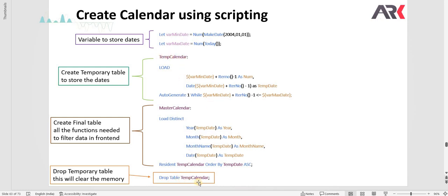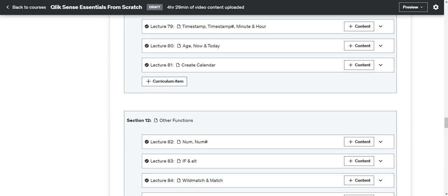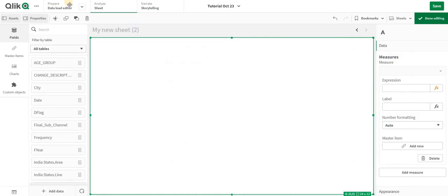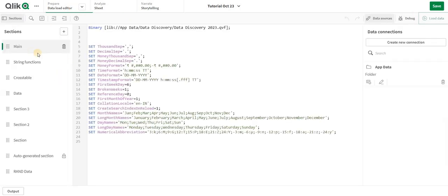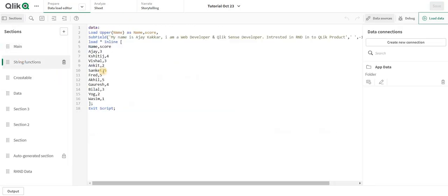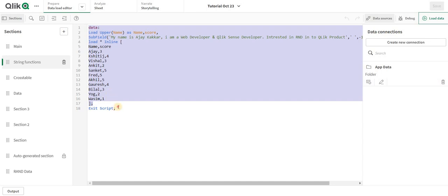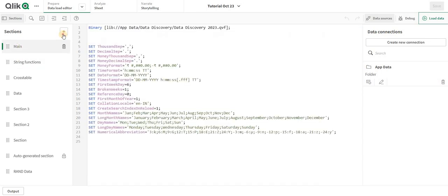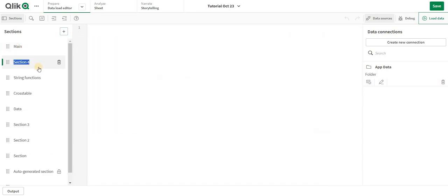Let's go on and create our calendar. I am going to remove all this data from here and create calendar now.